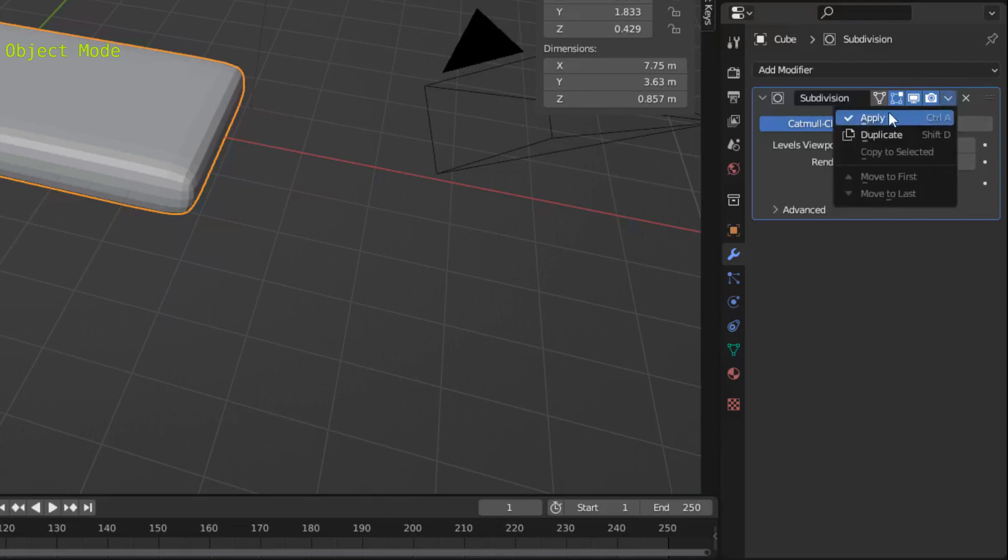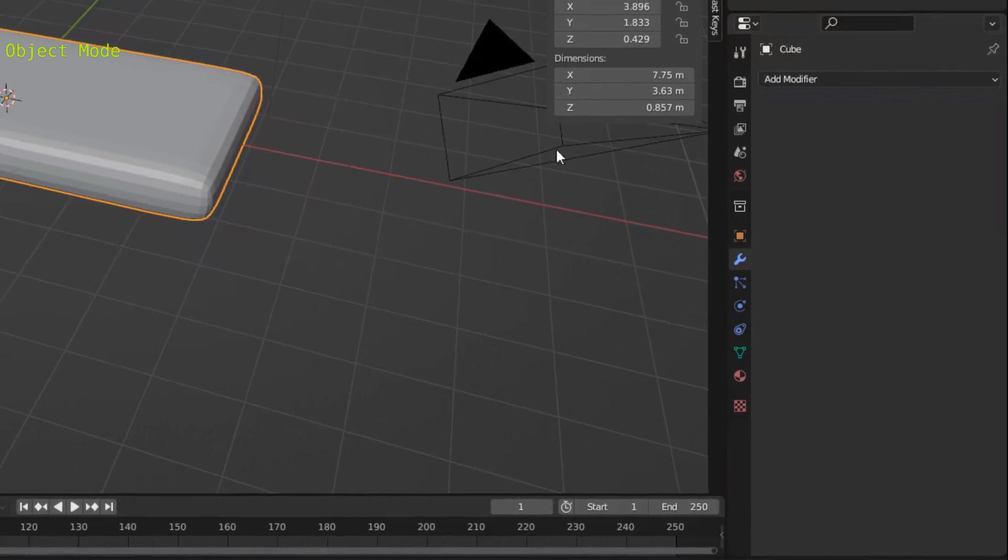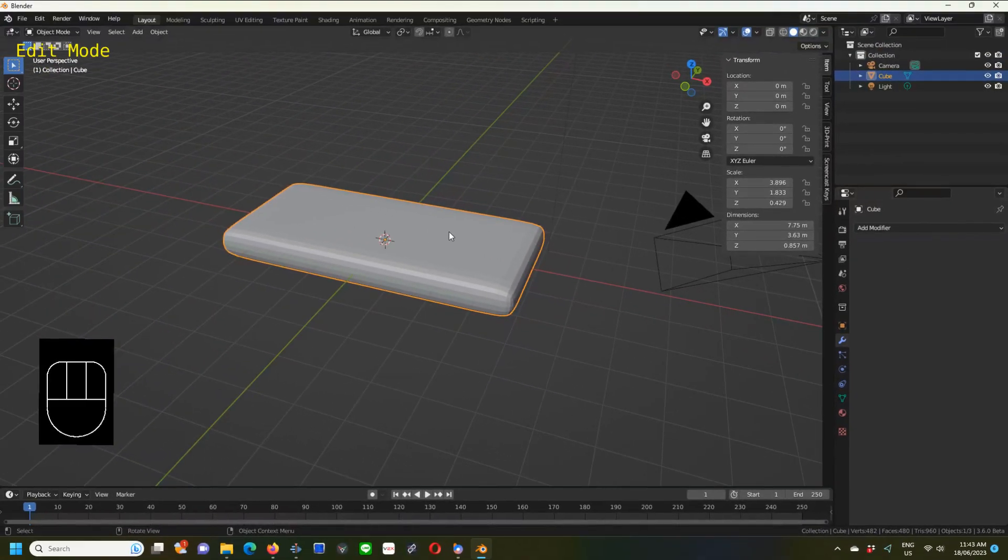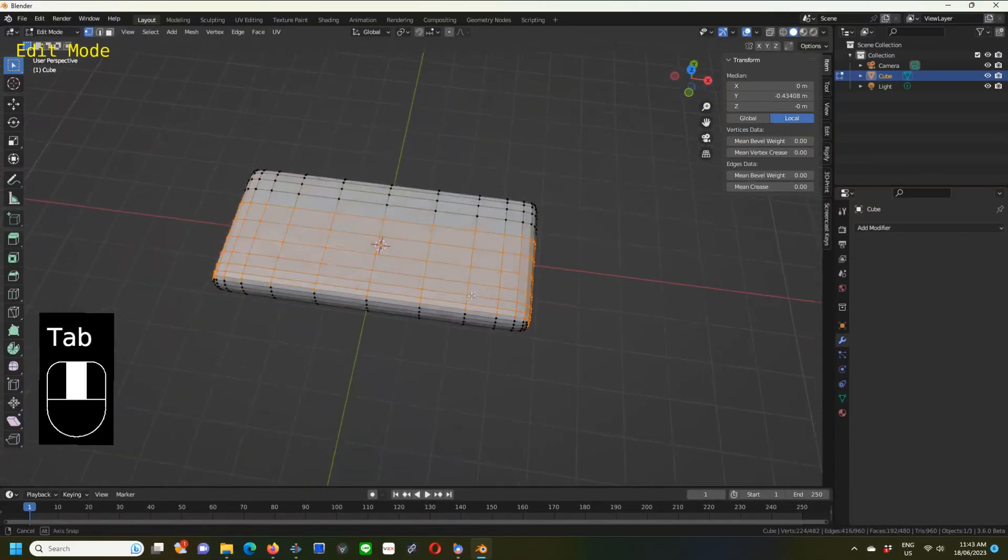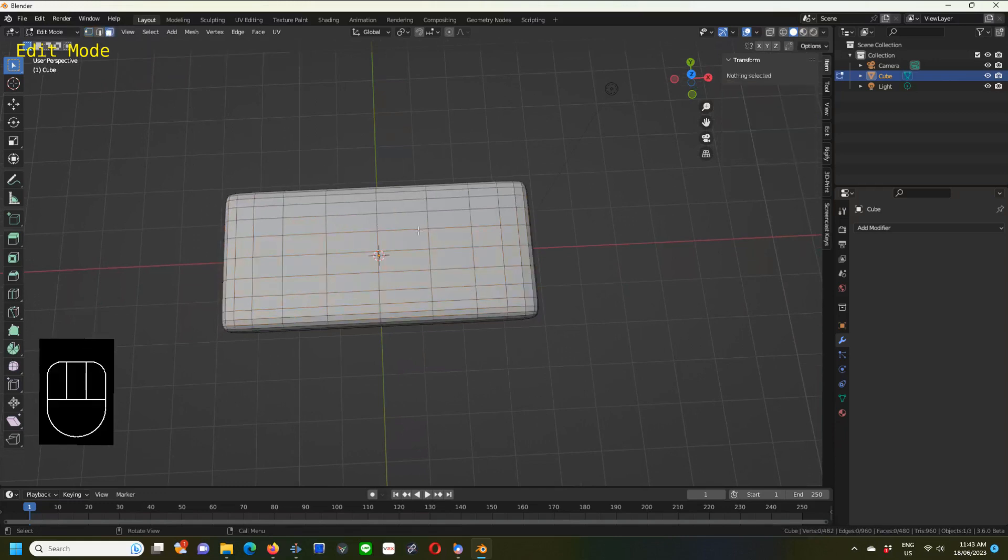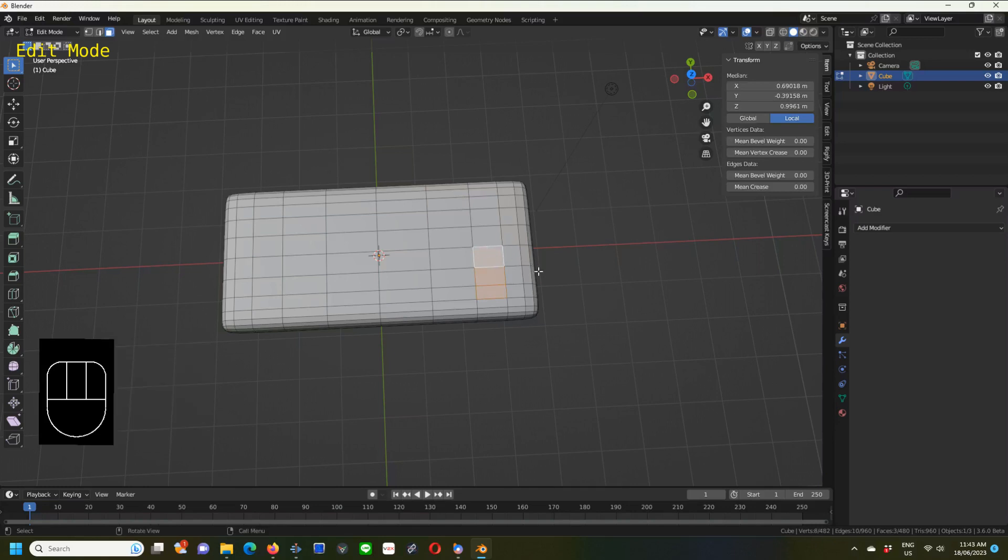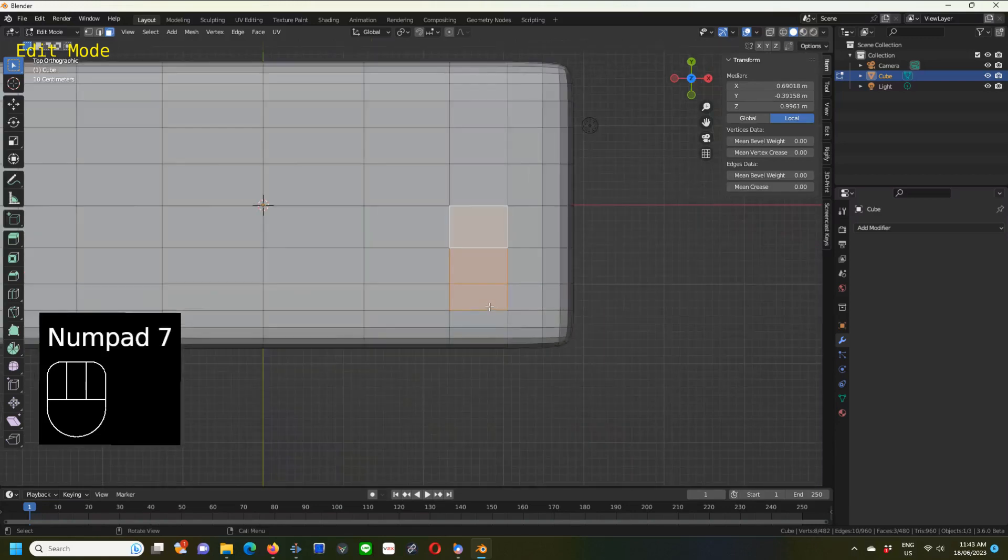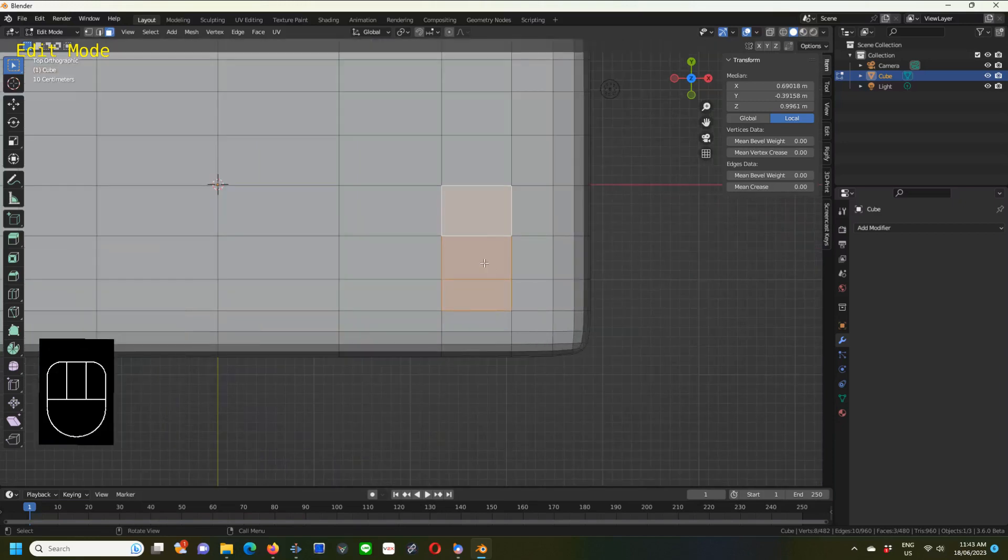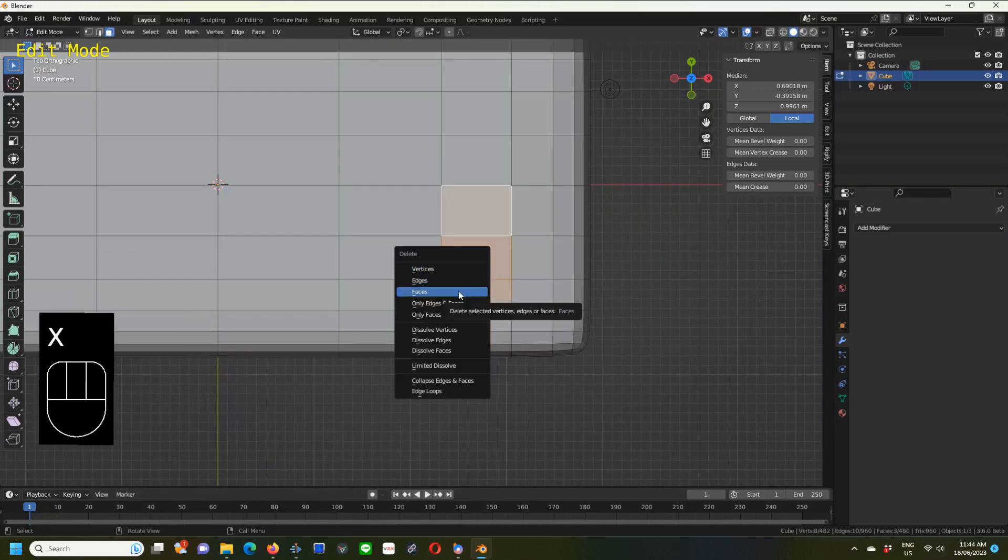Now we can apply because we're in object mode. Zoom out. Now it is ready to have a hole cut in it. We go into edit mode, select the face select tool, and select the faces that you want to be a hole.